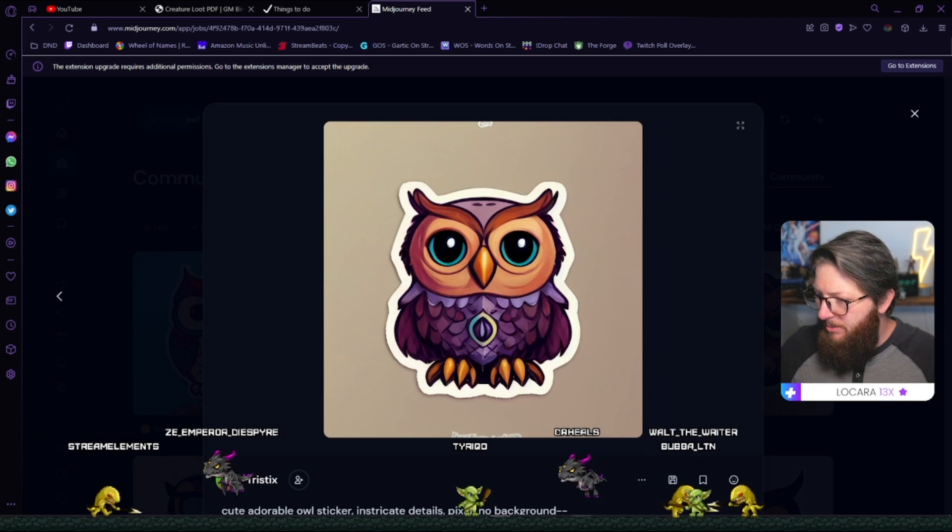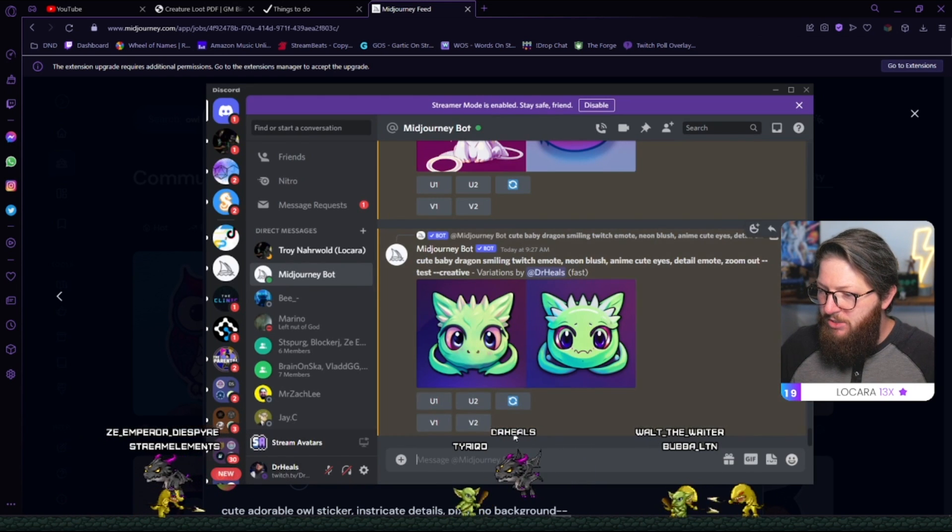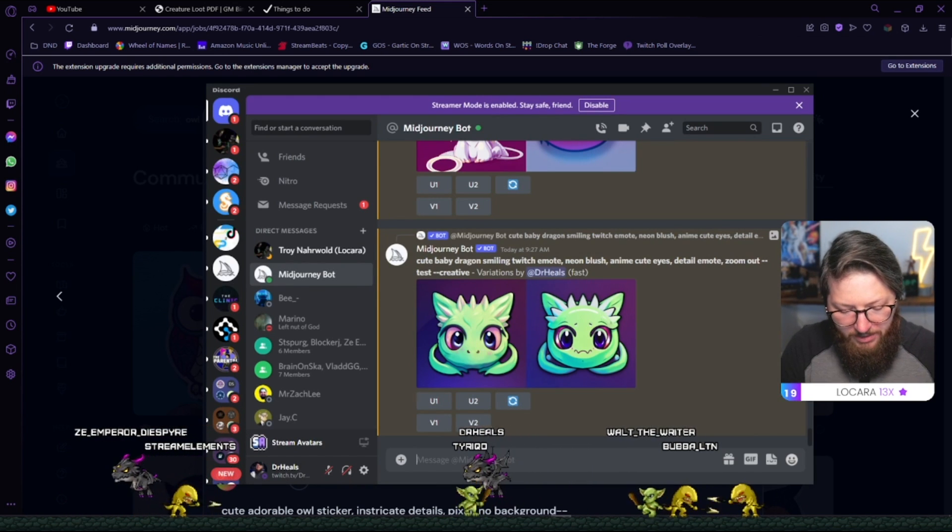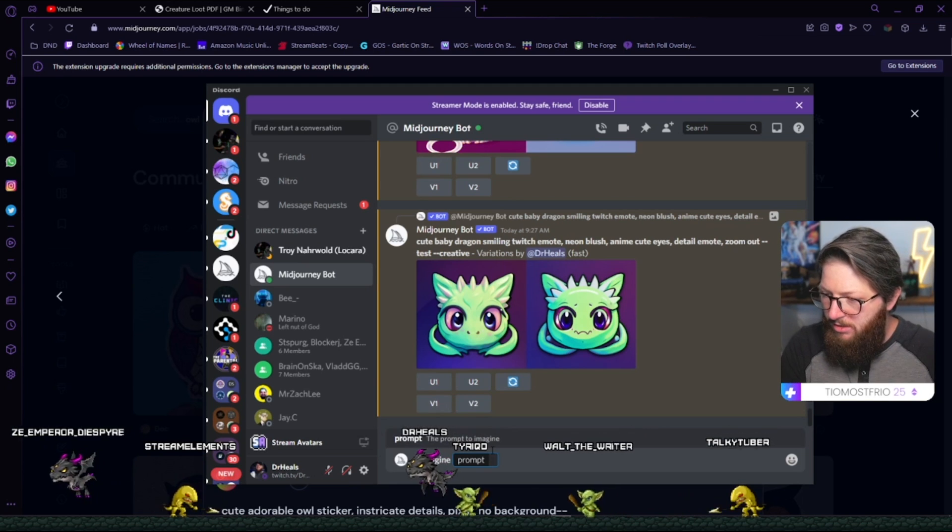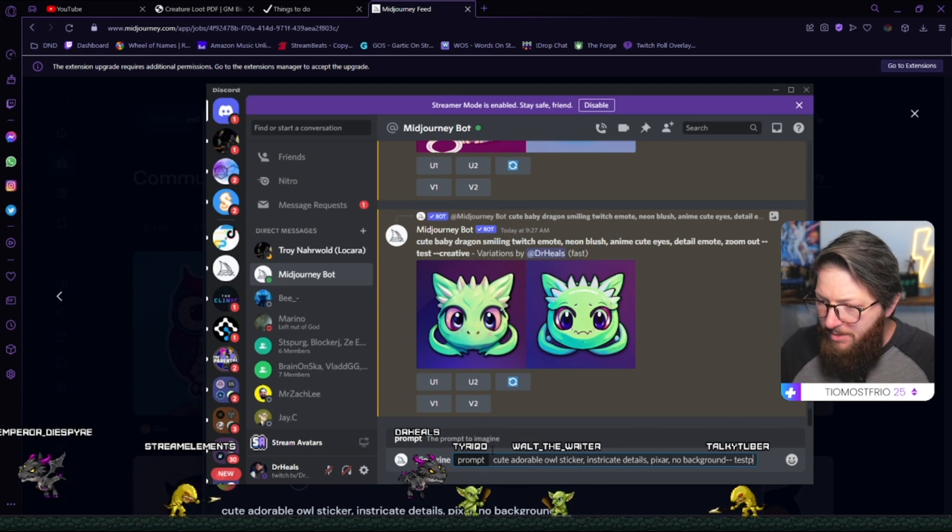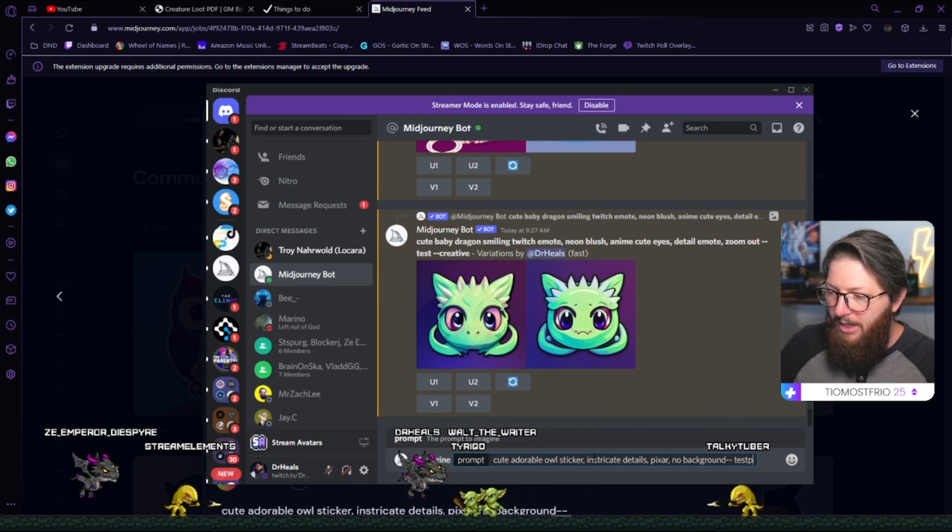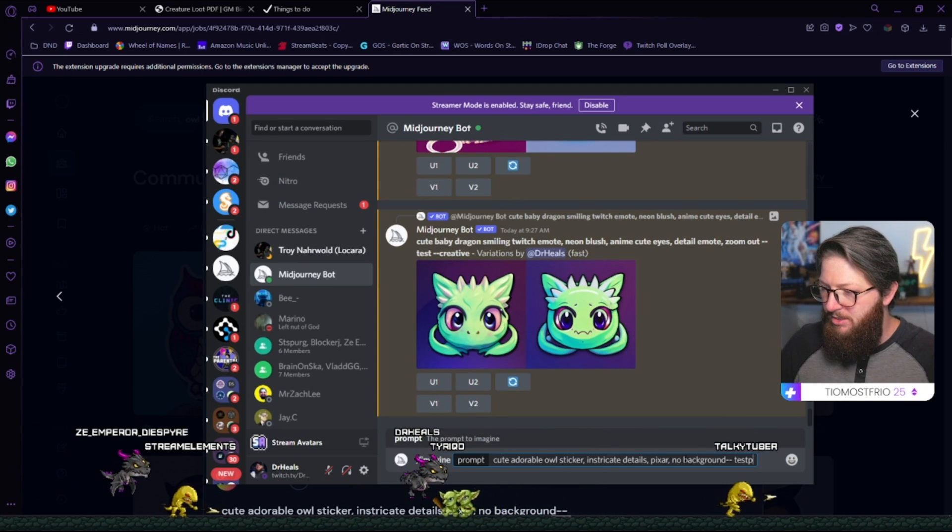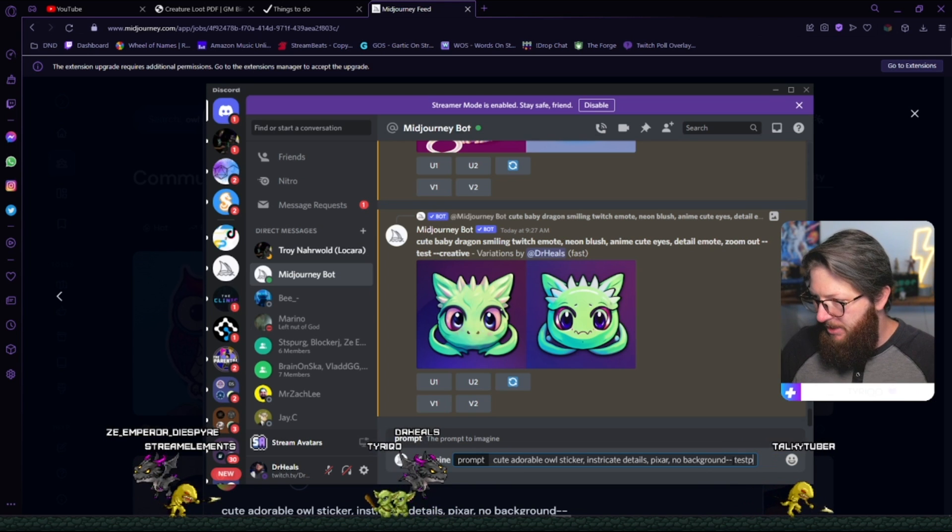And so a couple of things I'm noticing is they did cute, adorable owl sticker, intricate details, Pixar style, no background. And then the test P and I'll be honest, I don't remember what test P does, but maybe we try it. So that's what I'm going to do right now is I'm going to jump over here into Discord and my bot and type in slash imagine. And then I'm just going to paste in what they wrote.